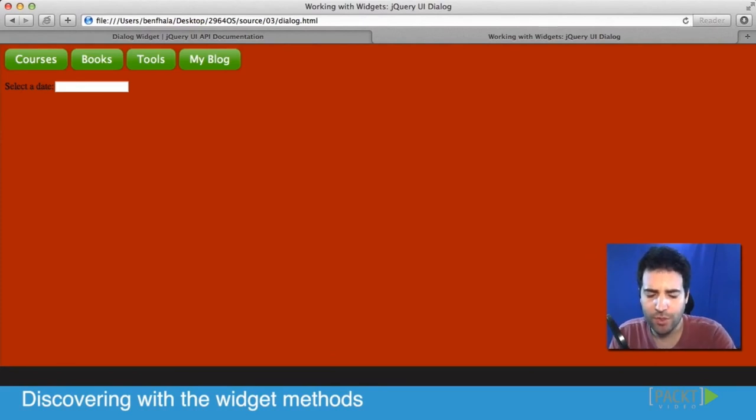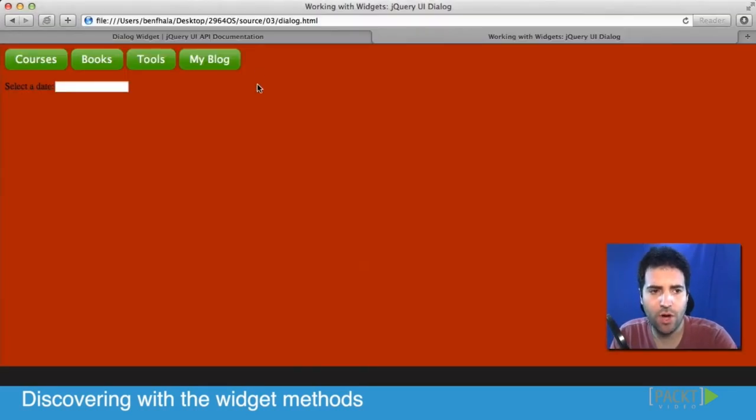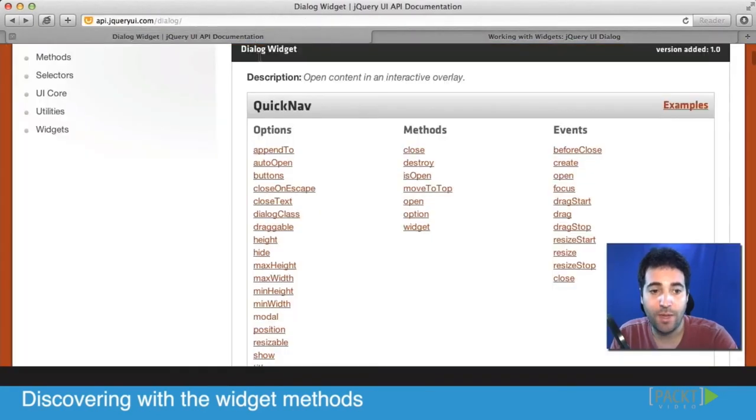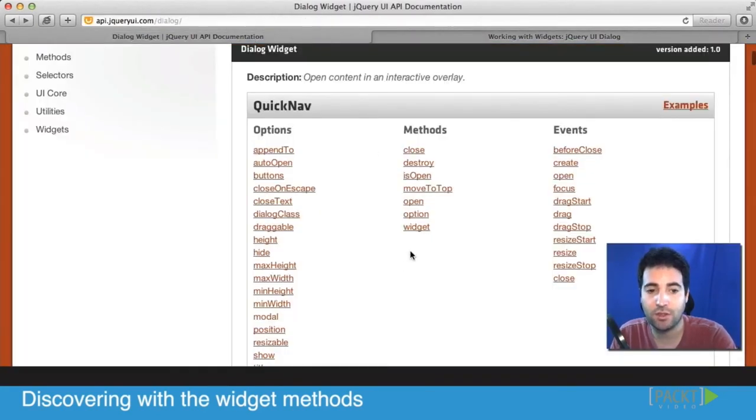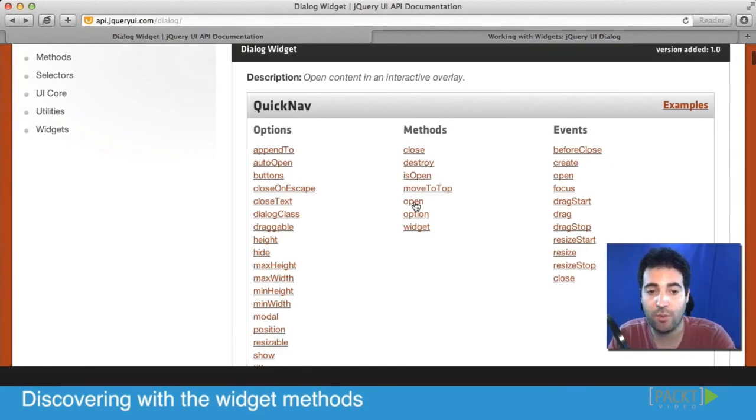So that covers, we just covered really quickly four out of the basic methods that exist in every single component. Well, in most components at least. We closed it, we destroyed it, we checked isOpen, and we checked open.